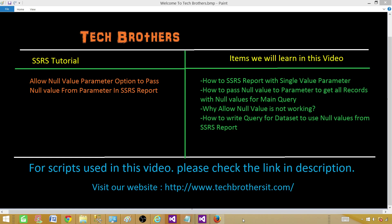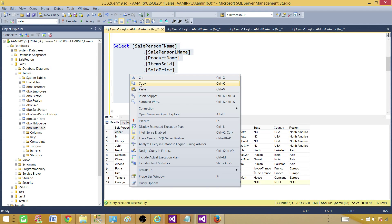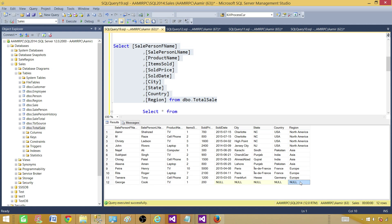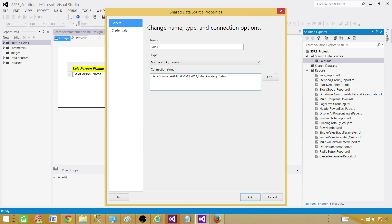Let me show you the query we are going to use for this report. This is the query for our main dataset, and we will have a region parameter. Notice that one of the values is null — once we set the parameter to accept null, it should return at least one record for a person called George Cook, who sold one item for $200. Now let's take this query and go to SSDT — SQL Server Data Tools. We already have a shared data source called Sales pointing to the Sales database on this server.